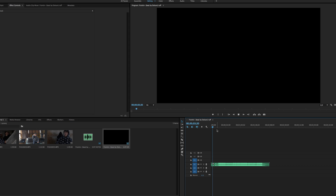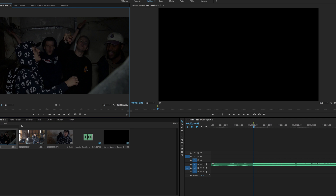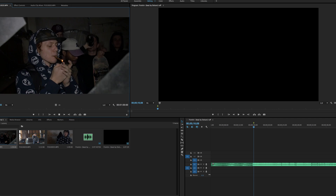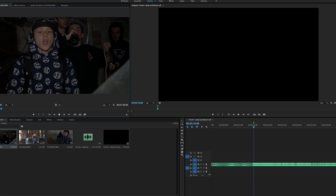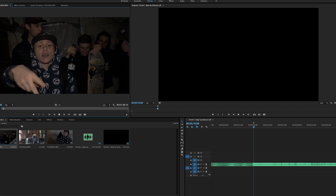Now you're gonna bring your audio track into your timeline. What I do is I find the first spot where the artist starts singing, I set a marker there, and then you're gonna go to the spot where the artist starts singing again in the track — you're gonna set an endpoint there.